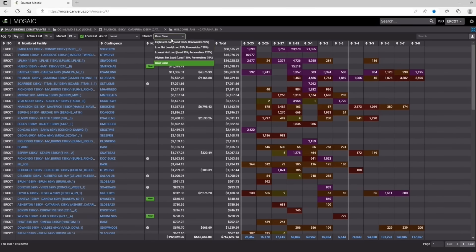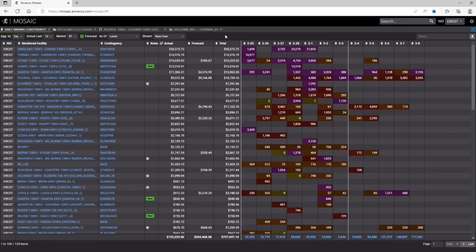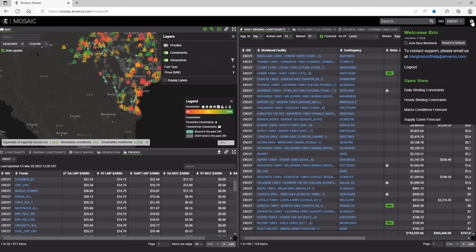You could even view some of the different streams here by looking at a high net load, low net load, whatever, however you want to look at it. Another view would be hourly binding, same thing as this, but an hourly.